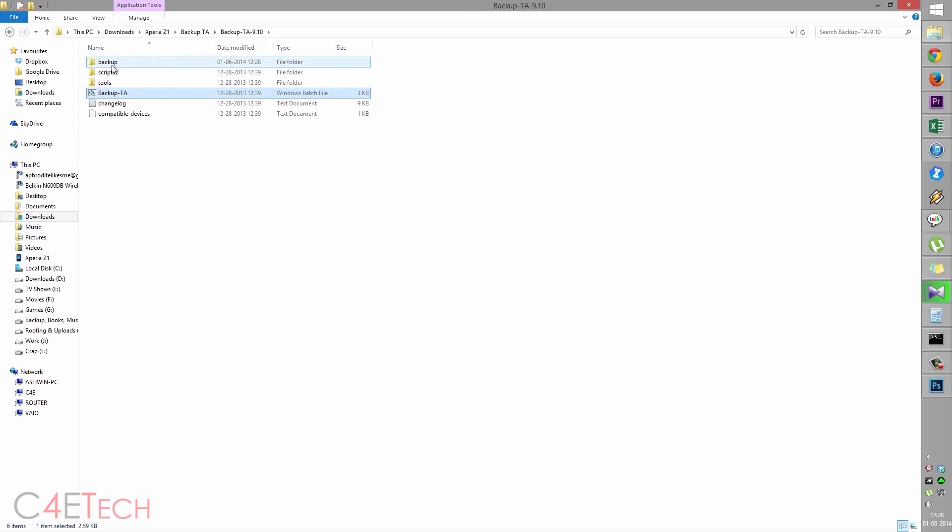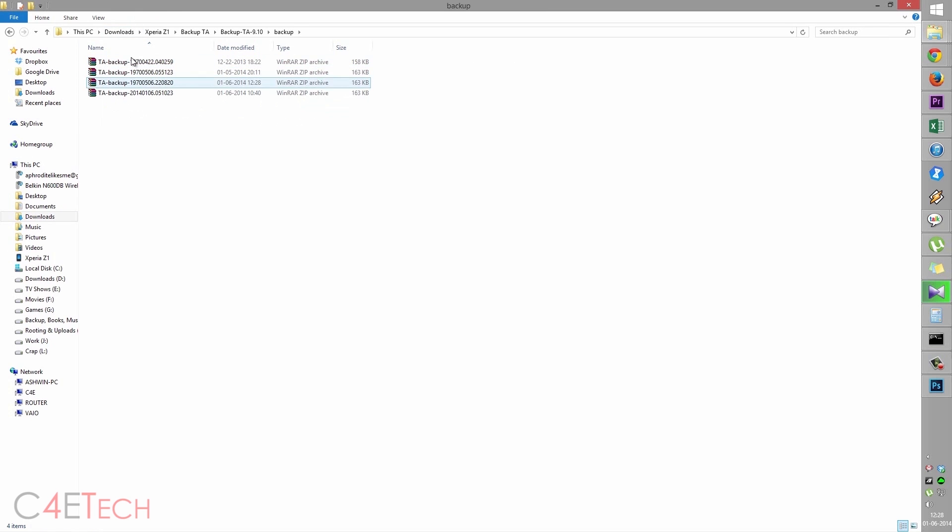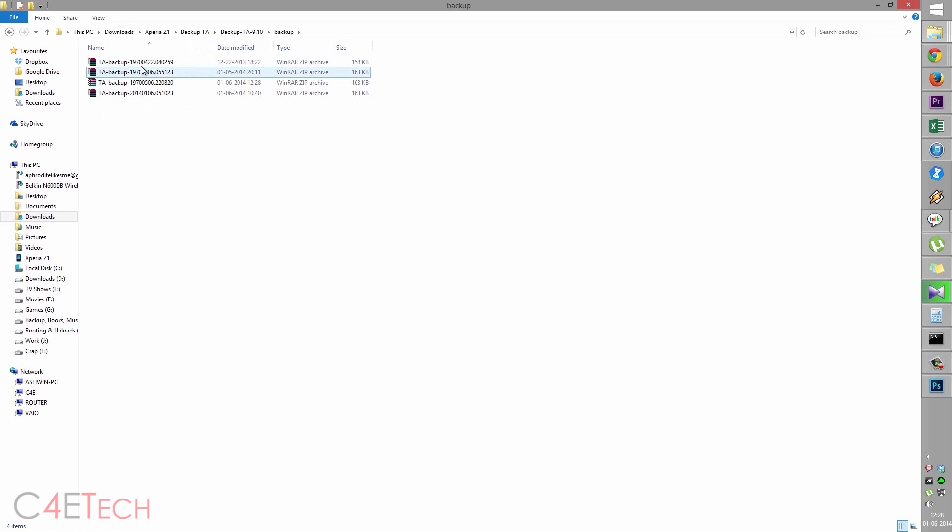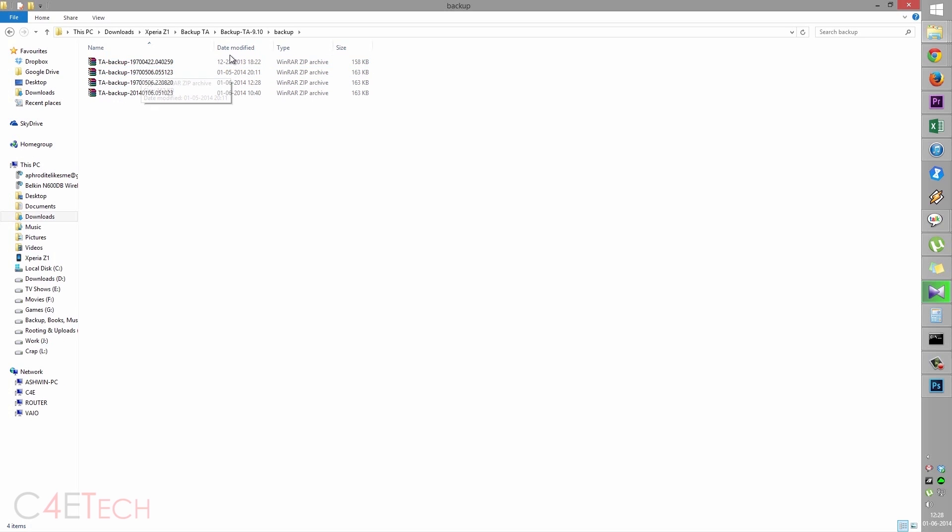Quickly going into the backup folder here, you will find the zip file. These are the multiple times I've backed up the TA partition. You can back it up more than once just to be safe. Make sure you save these zip files. These are very important. It is mandatory that you save these because you cannot fully unroot your phone for warranty purposes without the TA backup. Make sure you save these and let's go on and unlock the bootloader next.